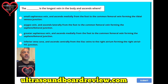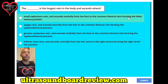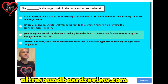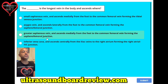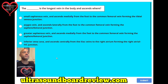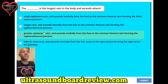Question nineteen. The blank is the longest vein in the body and it ascends where? A. Small saphenous vein and ascends medially from the foot to the common femoral vein, forming the tibial venous junction. B. Azygos vein and ascends laterally from the foot to the common femoral vein, forming the saphenofemoral junction. C. Greater saphenous vein and ascends medially from the foot to the common femoral vein, forming the saphenofemoral junction. Or D. Inferior vena cava and ascends centrally from the iliac veins to the right atrium, forming the right atrial IVC junction. The answer is C, greater saphenous vein, ascending medially from the foot to the common femoral vein, forming the saphenofemoral junction.